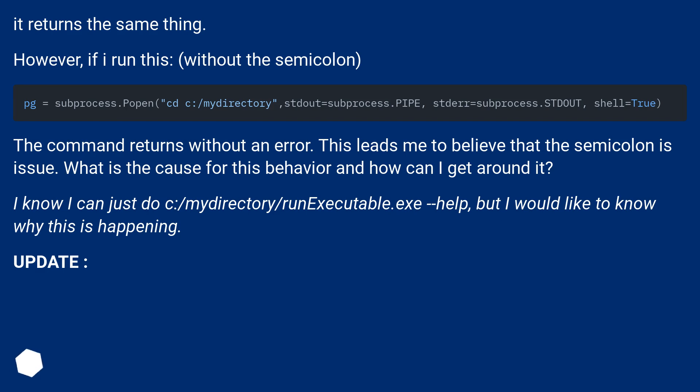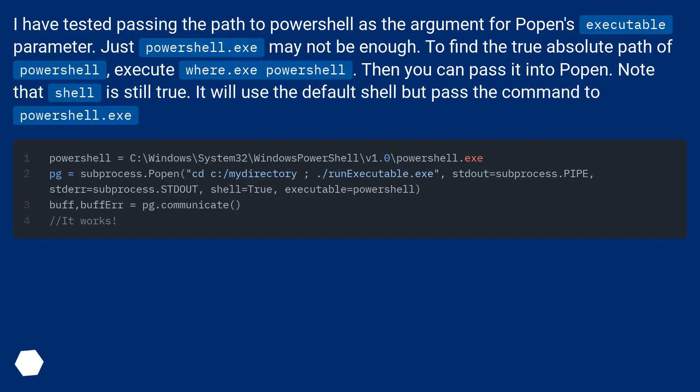Update: I have tested passing the path to PowerShell as the argument for Popen's executable parameter. Just powershell.exe may not be enough.